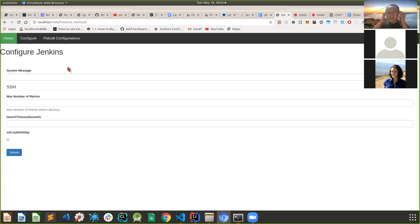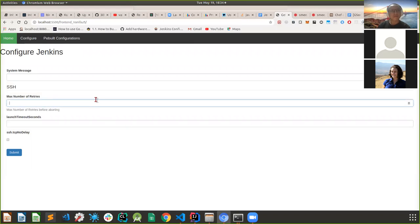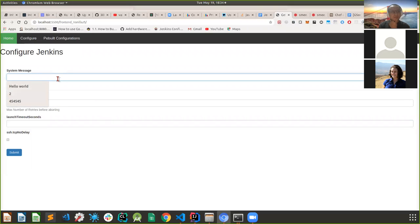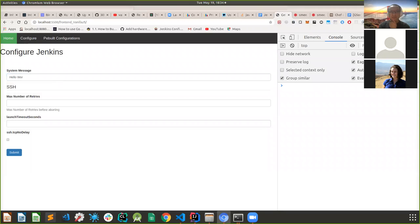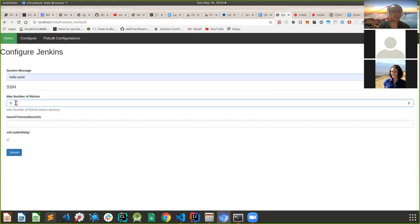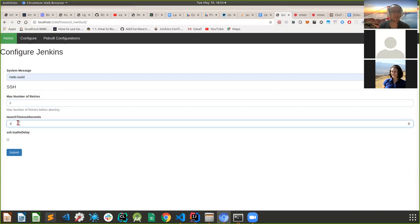This was the configuration we saw last time, except for the JSON schema where we left off. I'll put in some values - the message will be 'hello world', the maximum number of VTC5, launch timeout, and SSH TCP no delay. These are part of the configuration and then you hit submit.